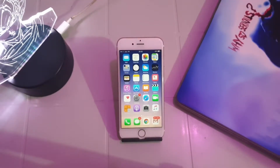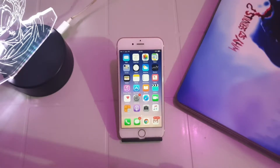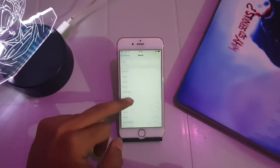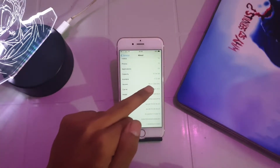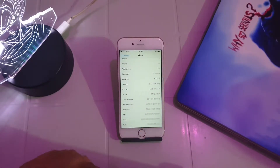Hey guys, welcome to my channel. I have an iPhone 6s running on iOS 10.3.1 right here and I'm going to be jailbreaking this phone. I'm so lucky that I haven't updated my phone to the latest iOS version and can still enjoy the perks of jailbreak. I'm going to be using the Helix jailbreak tool on this device. You can see in Settings > General > About that the version is iOS 10.3.1, and the semi-untethered and stable jailbreak is still available for this device.